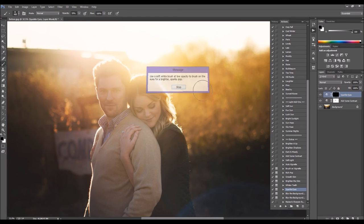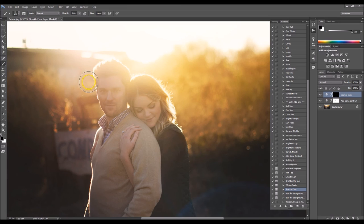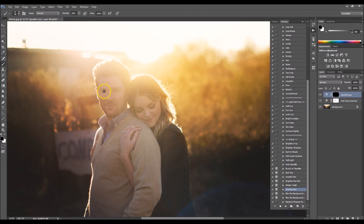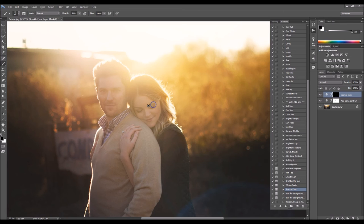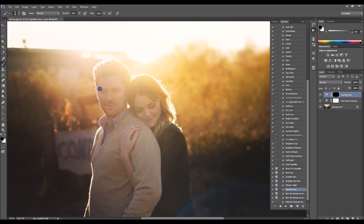And then I'm going to do Sparkle Eyes. And run this over his eyes. Make that brush really tiny. Because it is kind of hidden. And I'm going to run it over her eyes and her eyeshadow as well. Just to really kind of make them pop. I know it's sparkle eyes and her eyes aren't open, but it still adds a little bit of attention and drama to her eyes.